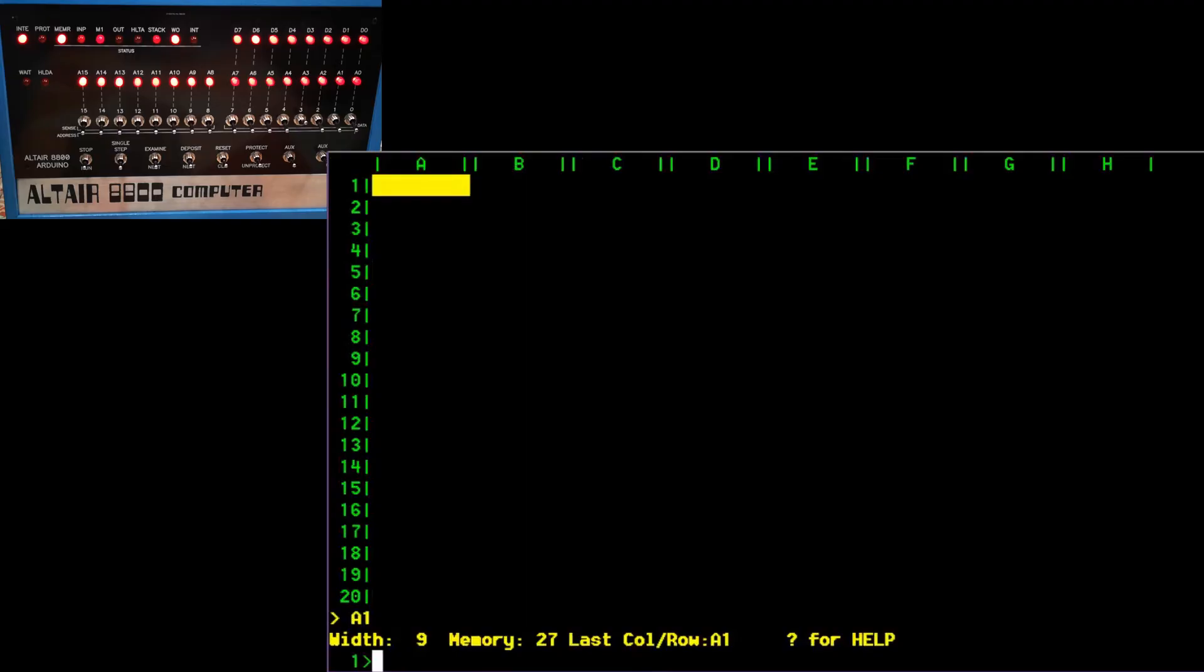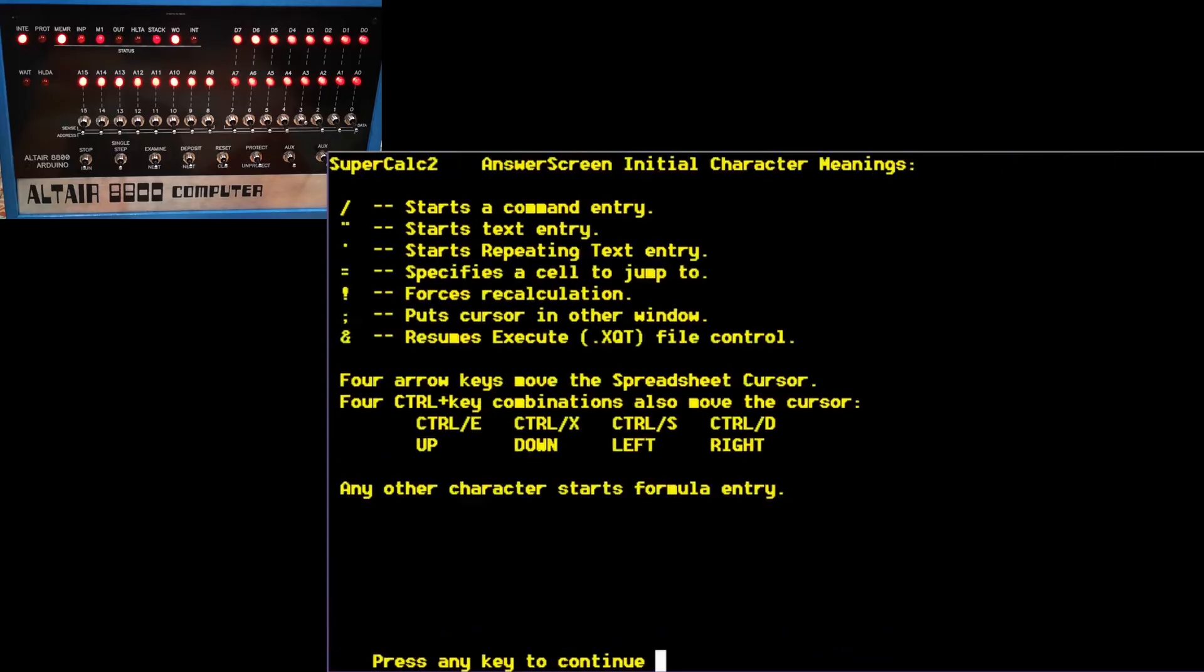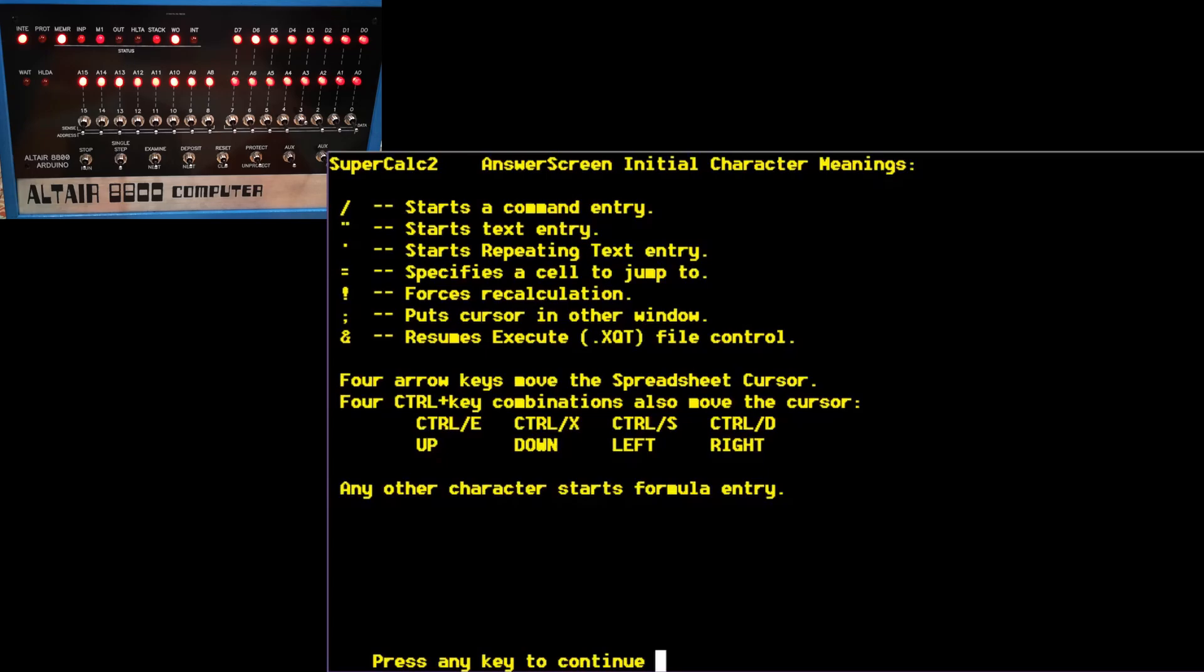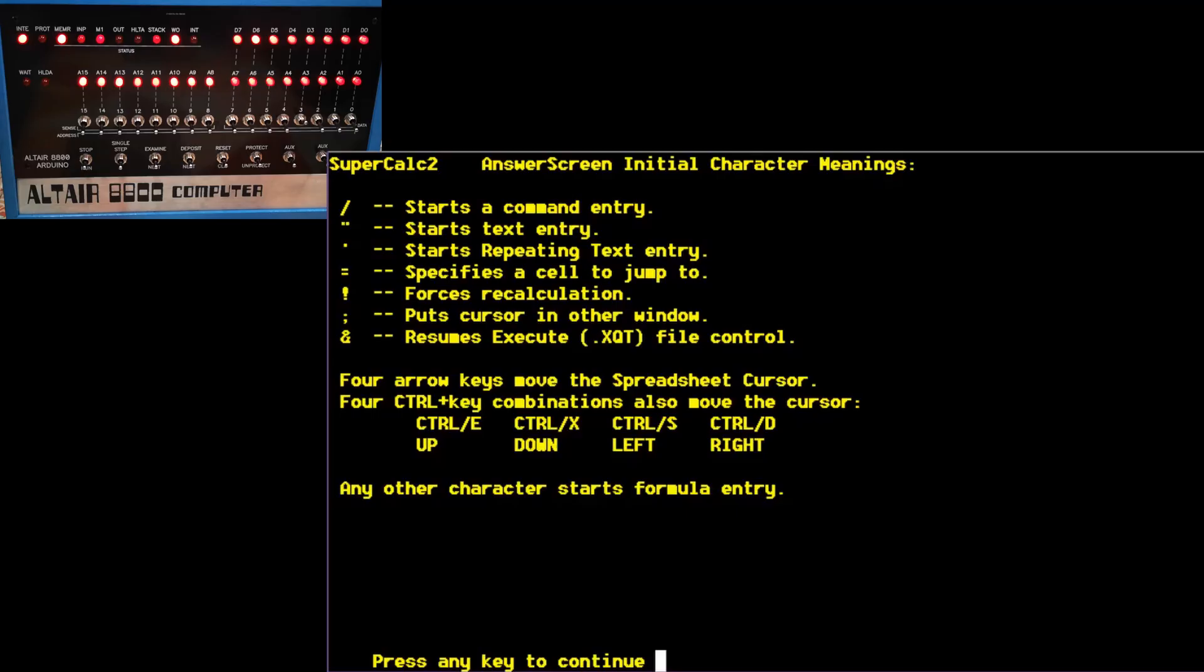Okay, and there we are. We're into SuperCalc. Now, interestingly, it's obviously sending some control codes to the terminal to change things like the cursor color. Now, there is also an online help screen in here, which tells us basic things. If we type a slash, it's going to be a command. So it'll be things like save the file or load another file from disk or quit. If we want to type text, we've got to start it with a double quote. If you want to move to a different cell that's elsewhere in the spreadsheet, you type equals. Now, that seems odd to us because being accustomed to Microsoft Excel equals is how you start a formula. But back in SuperCalc equals just meant go to that cell. Exclamation mark forces recalculation. This is an interesting thing. Actually, this spreadsheet is capable of gracefully handling circular references. So we'll have a little look at that in a minute because that's actually quite interesting.